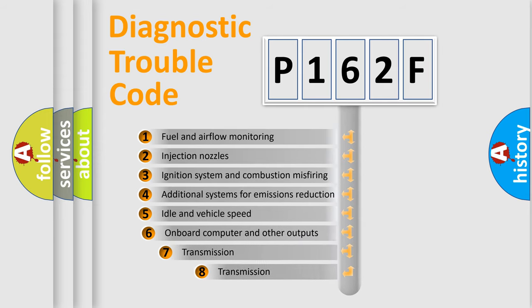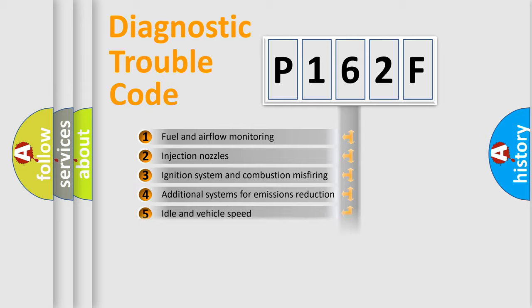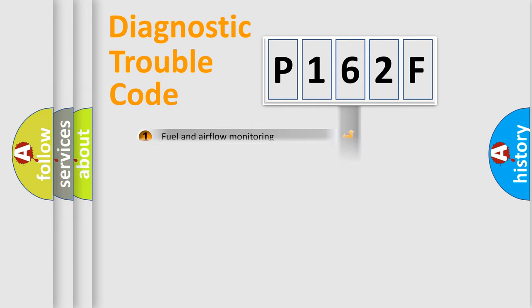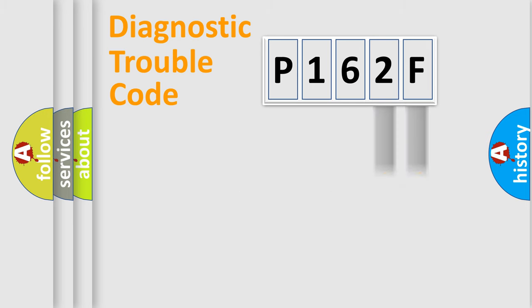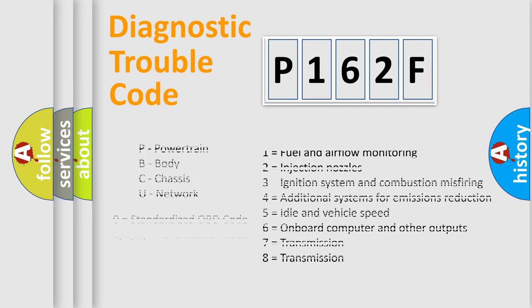The third character specifies a subset of errors. The distribution shown is valid only for the standardized DTC code. Only the last two characters define the specific fault of the group. Let's not forget that such a division is valid only if the other character code is expressed by the number zero.